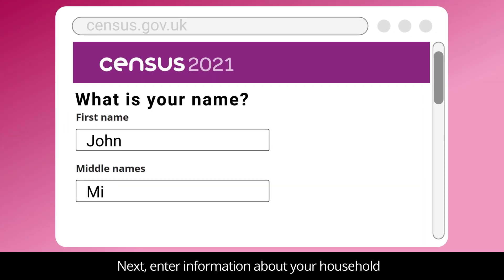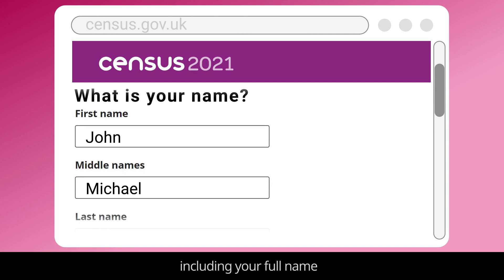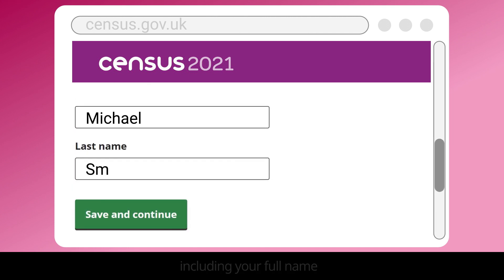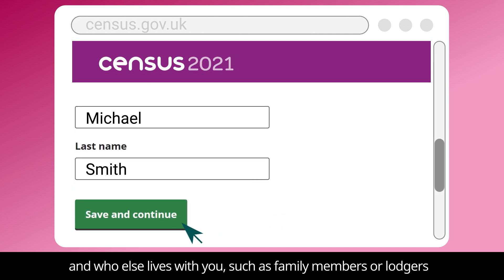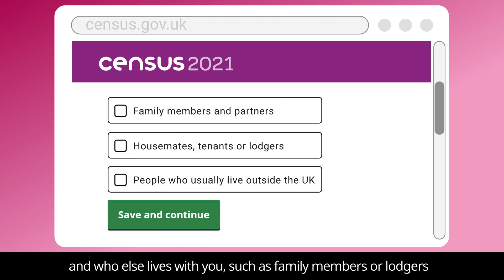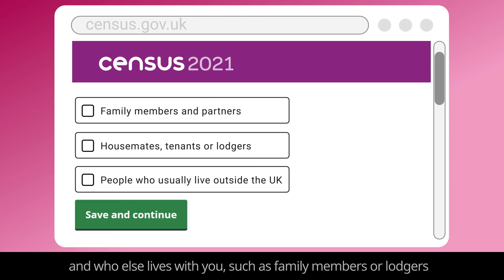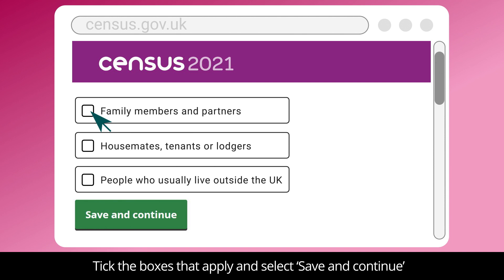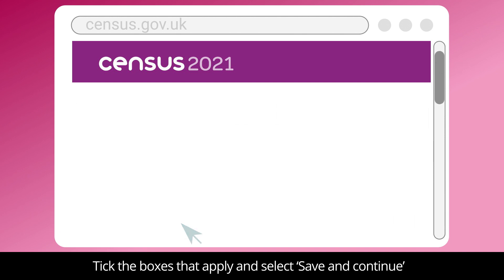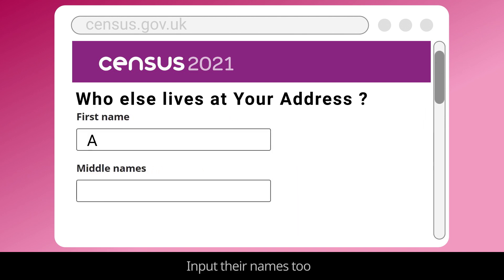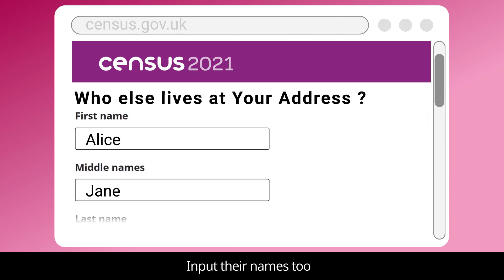Next, enter information about your household, including your full name and who else lives with you, such as family members or lodgers. Tick the boxes that apply and select Save and Continue. Input their names too.